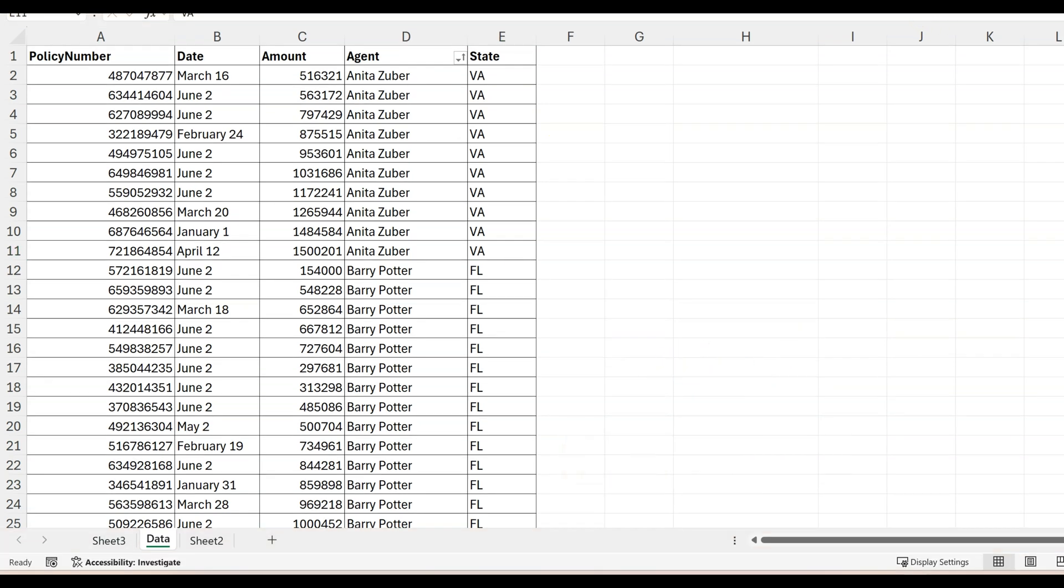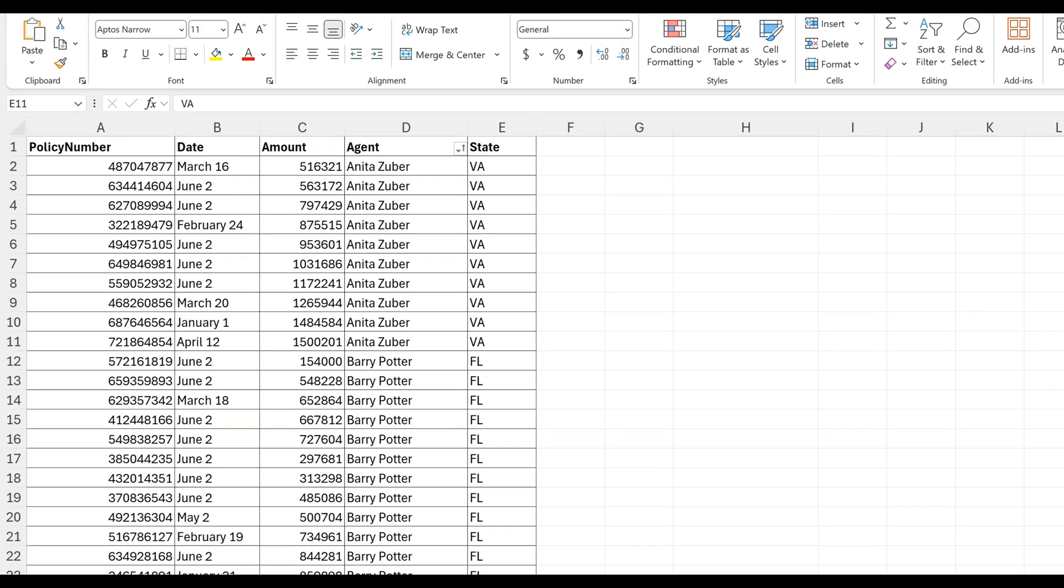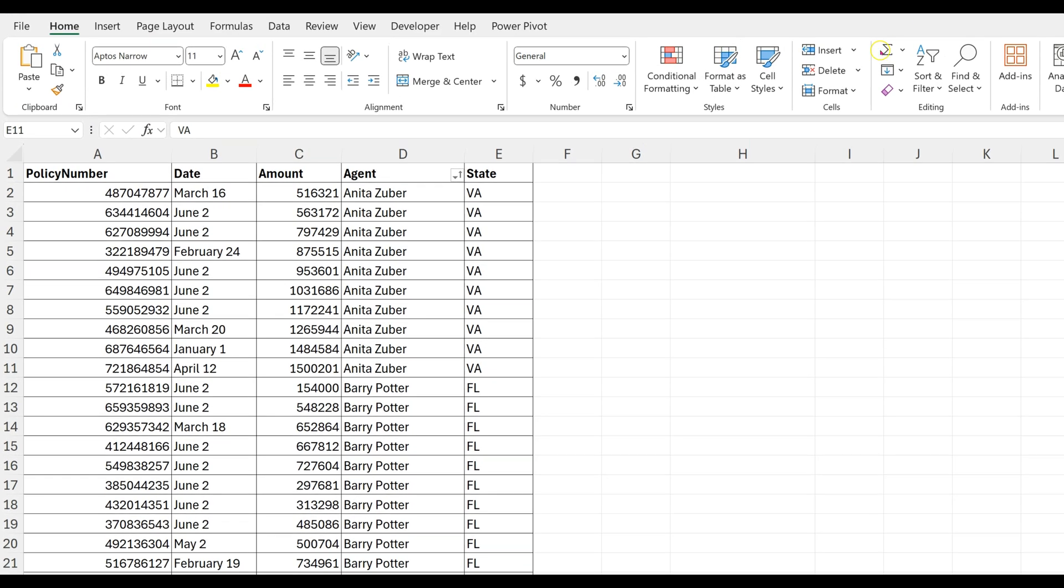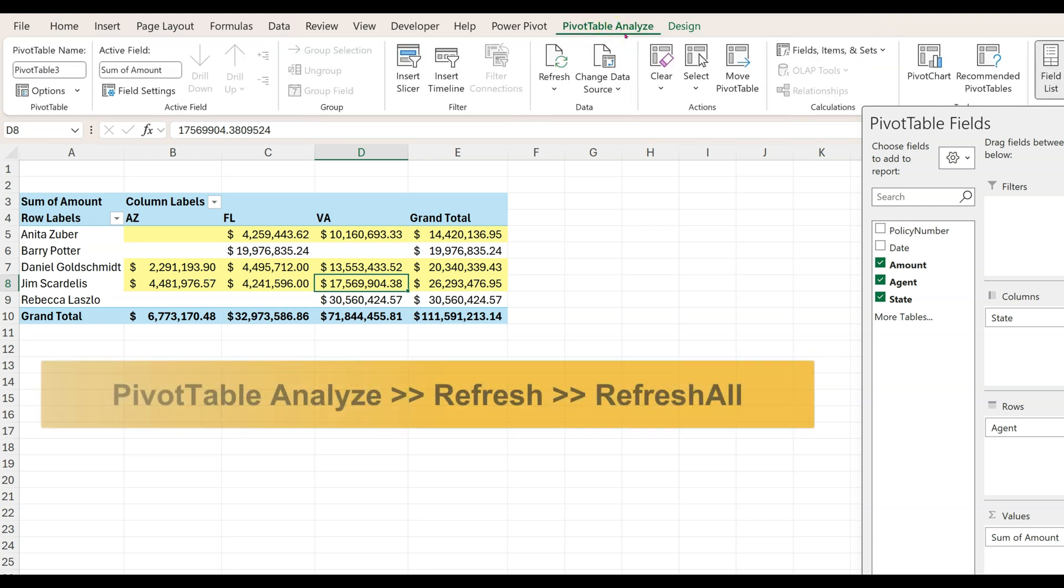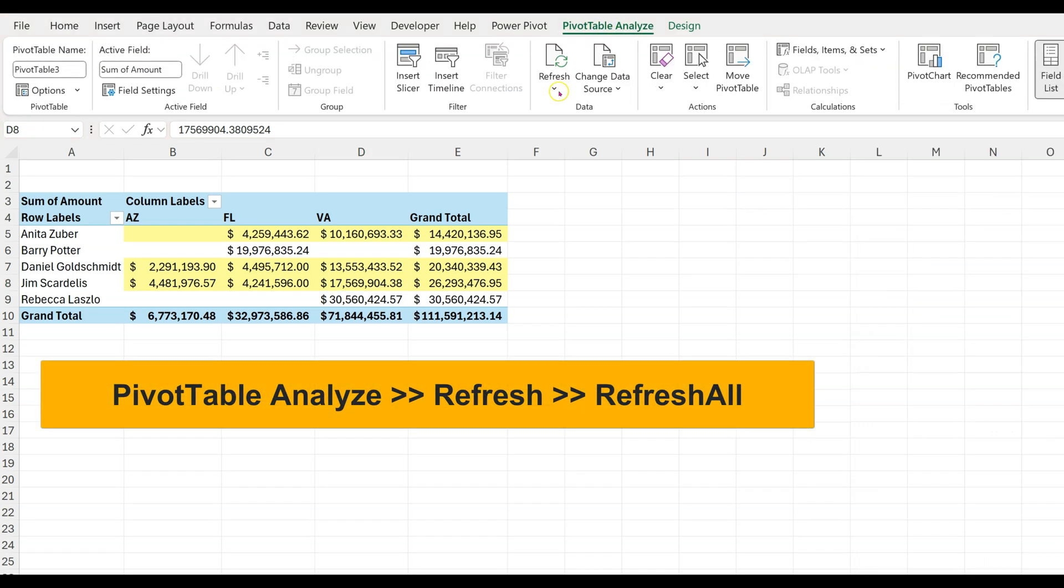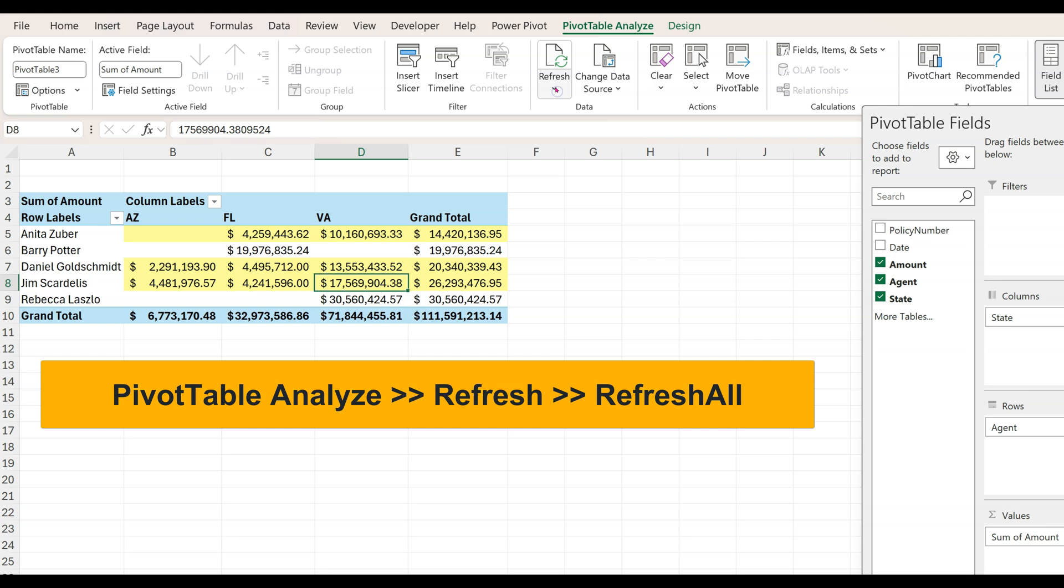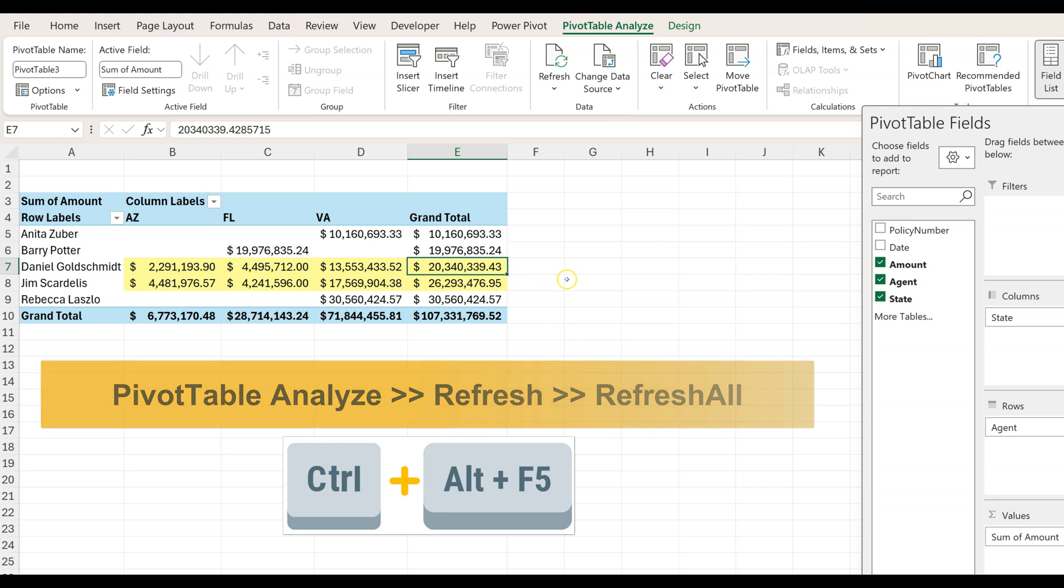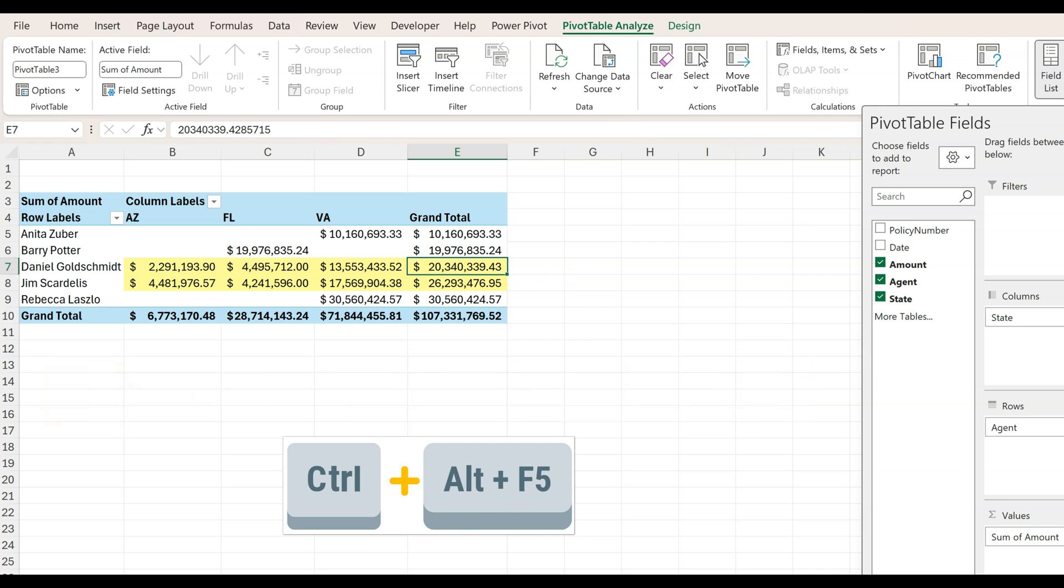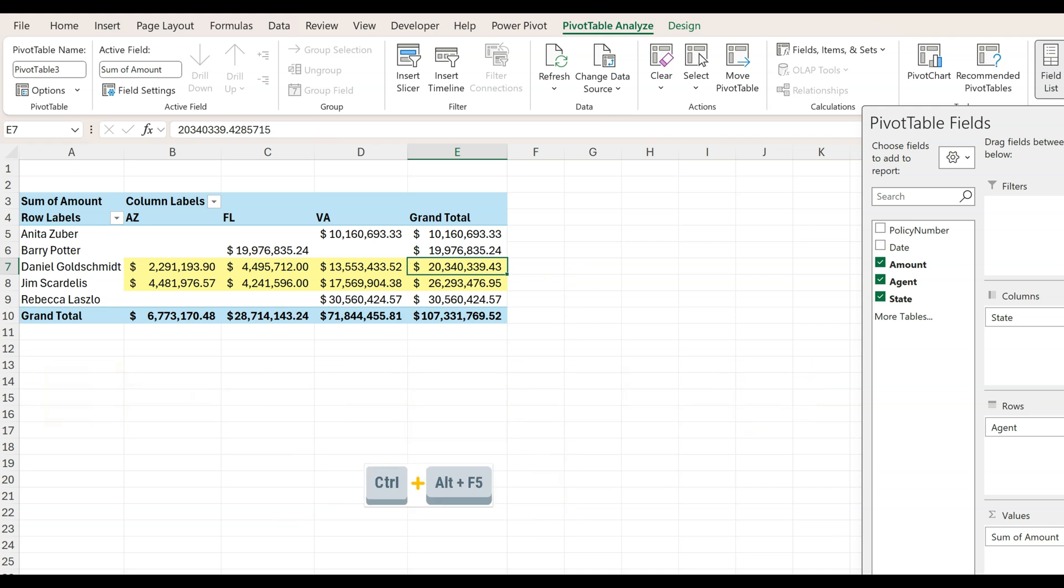To see the new changes in the pivot table, we need to go back to the pivot table sheet. Click anywhere in it so the Pivot Table Analyze tab appears on the top. Click on Refresh, then Refresh All. Or you can use the shortcut Ctrl+Alt+F5.